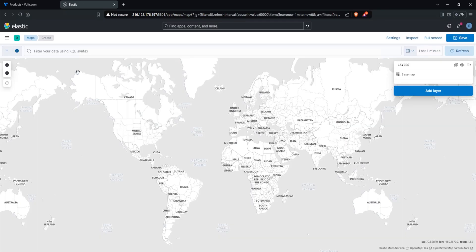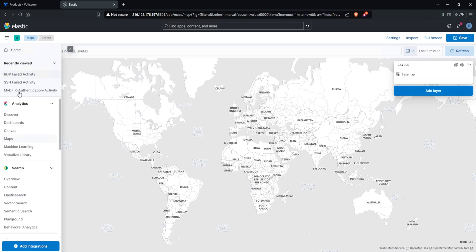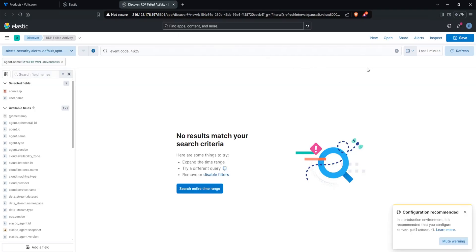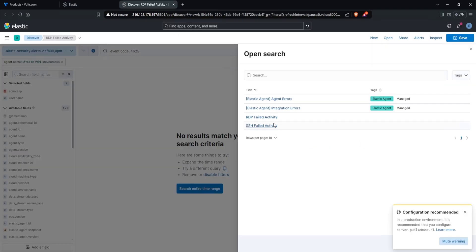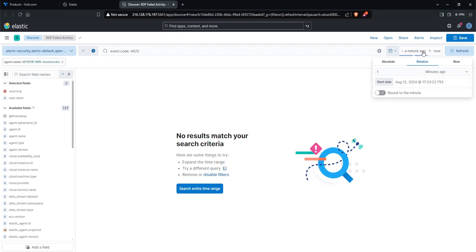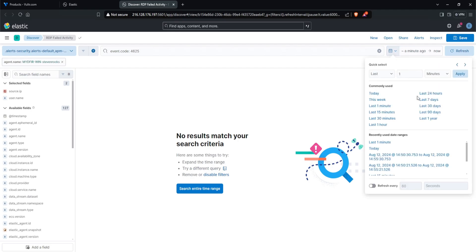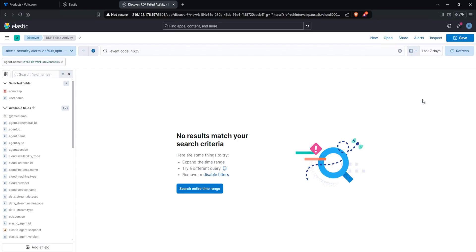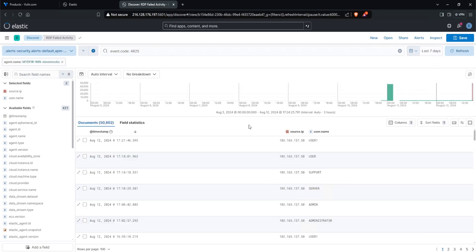From here, we can start writing our query to begin generating our results. But because I don't remember exactly the query that I used, I will actually go back over to my Discover tab, and then click on Open, and let's select the search that we saved. Now I'll make sure that my time is set to, let's say, 7 days, just to make sure we have some data. And we do.